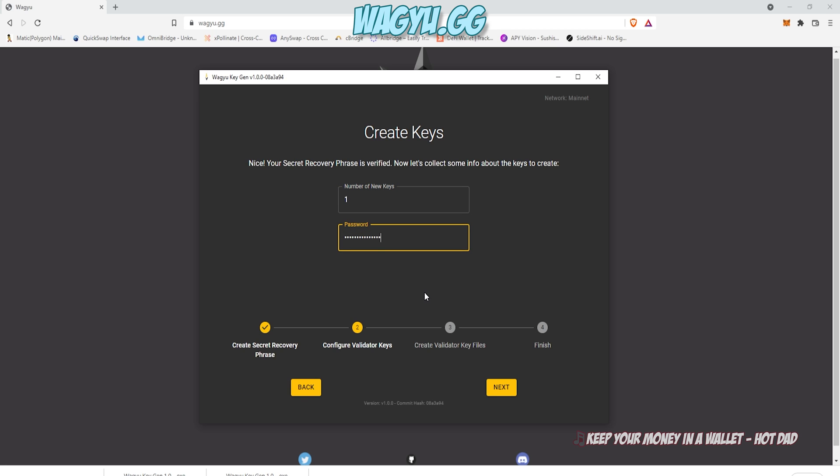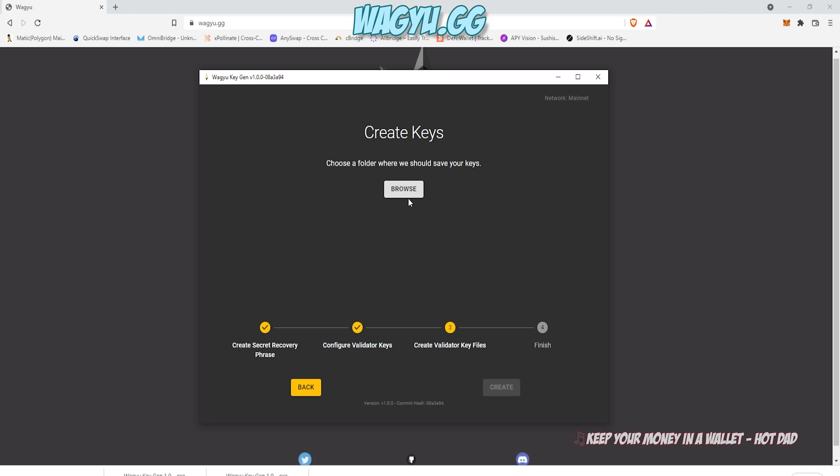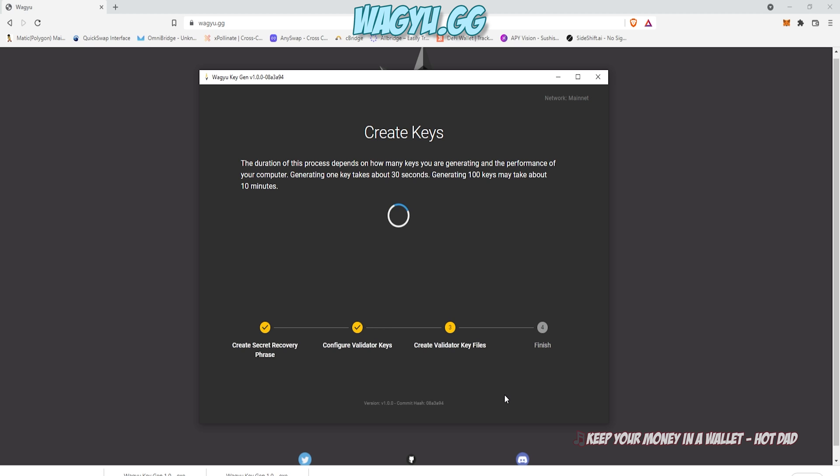I'm going to type in my password. Do not forget this password. Just like the recovery phrase, you should be writing this down somewhere else, and it's going to make you retype it because you need to have this correct. You will require this to stake your validator. So finish it up. Click Create.